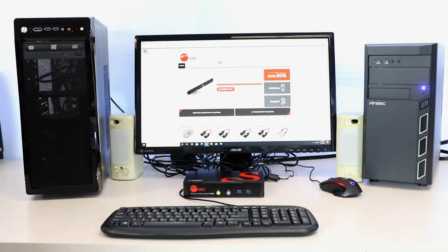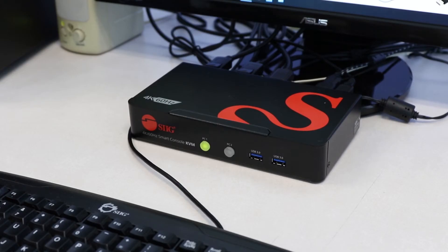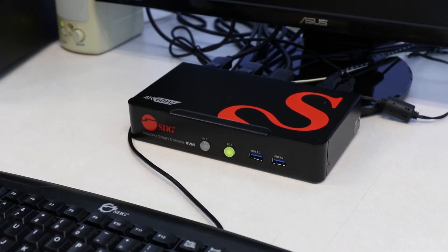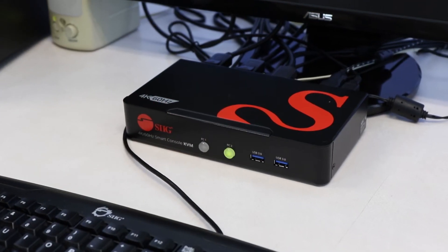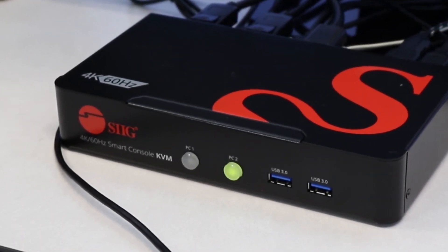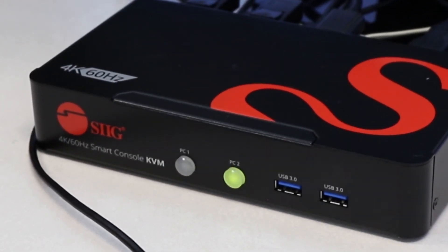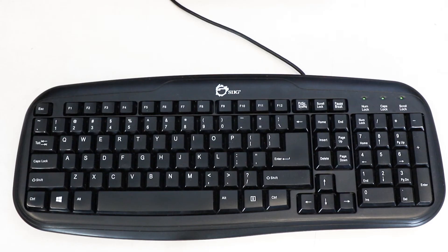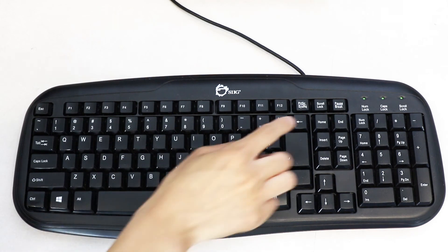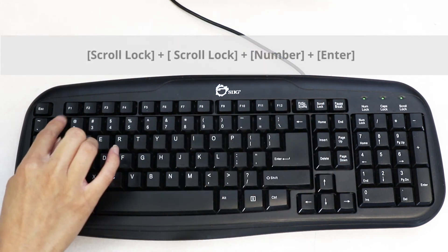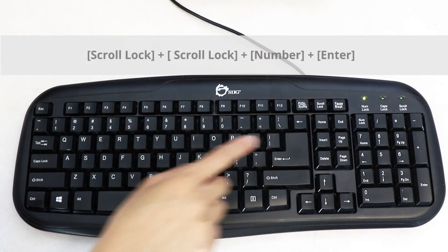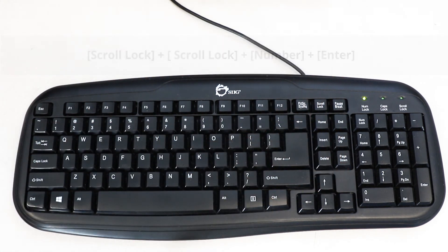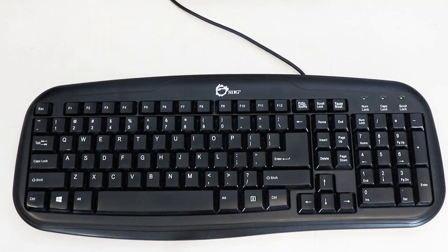There are two ways to switch between your two computers. The first is the physical buttons on the box itself, labeled PC1 for computer 1, PC2 for your second computer. The second way is the keyboard shortcut keys. Here is an example of how we're going to be switching between our first computer and our second computer. Please see our manual for a list of other commands.